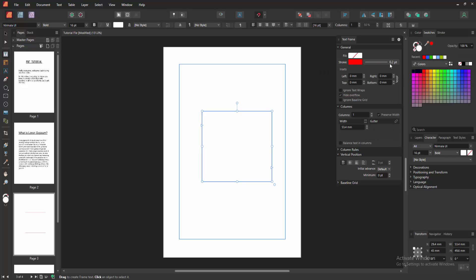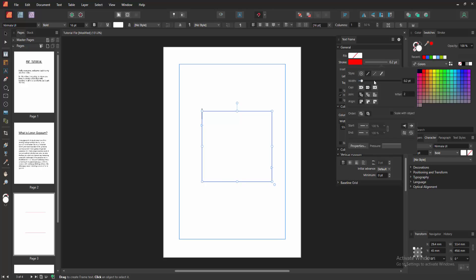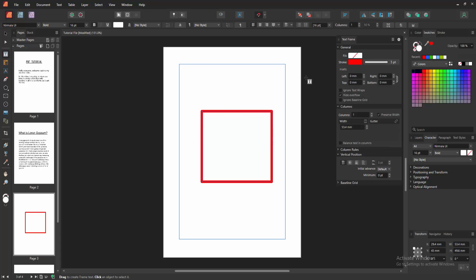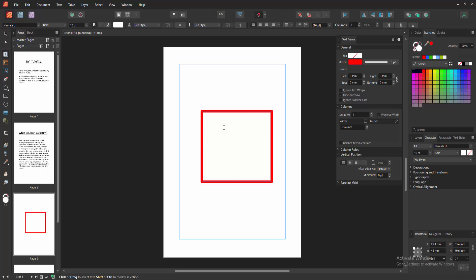Select white and increase the width, then click outside of the text box. Now we can see we've created a text box with borders very easily. You can write anything in this text box.